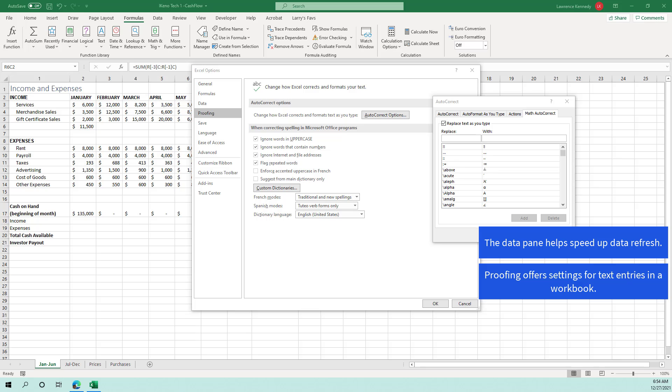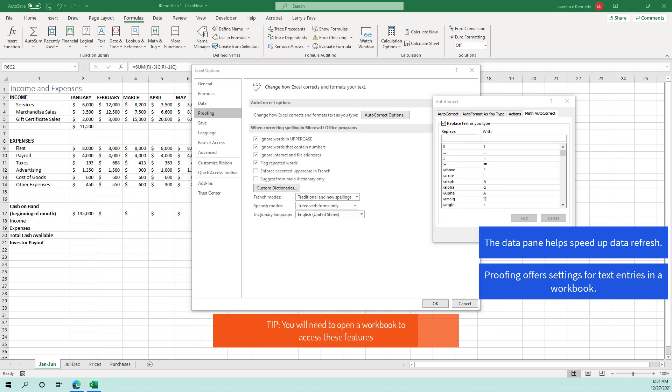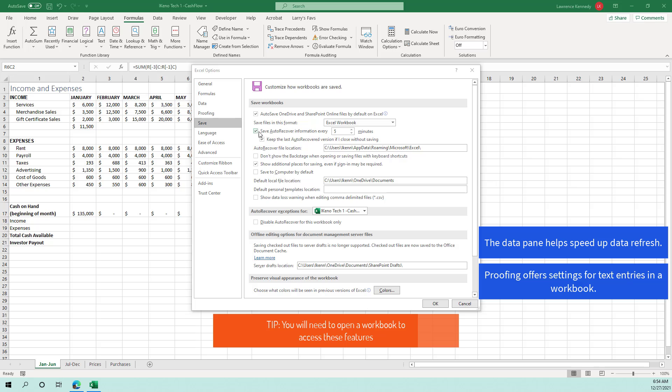you need to open up your workbook to access the choices in Excel's options. The Excel options dialog box. So some of these options will only appear if you have a workbook open in the safe pane,